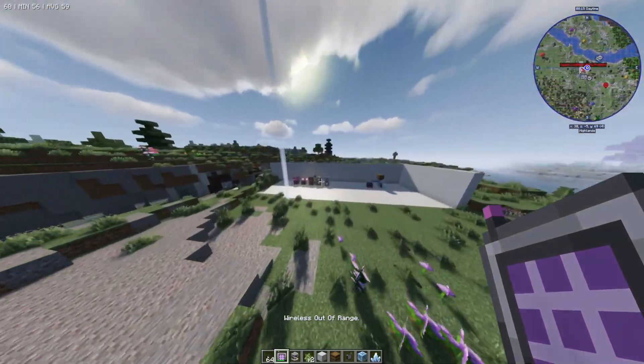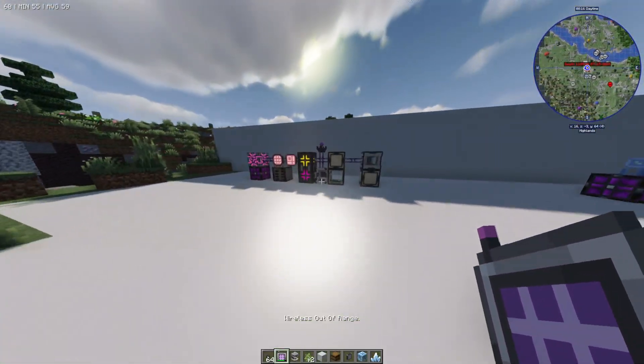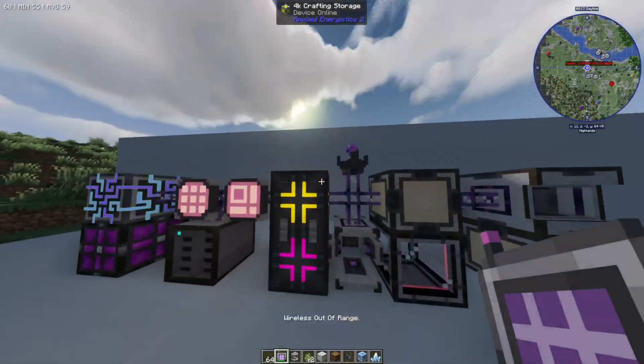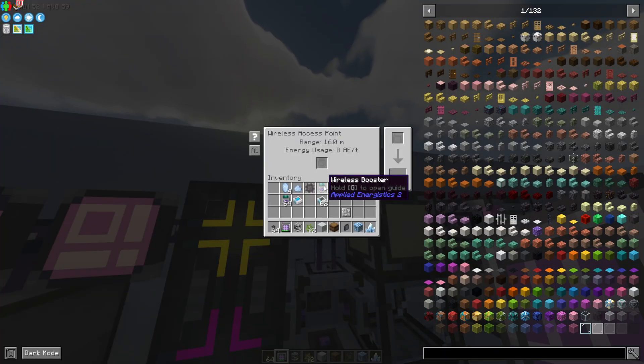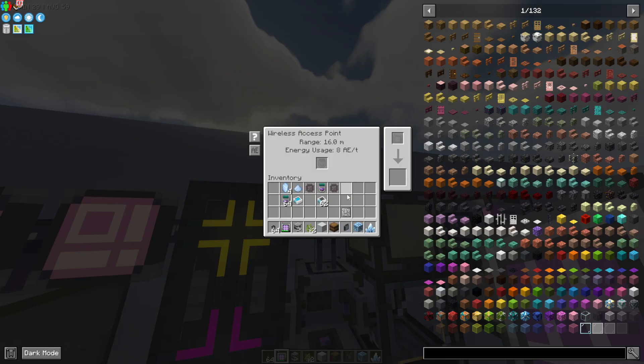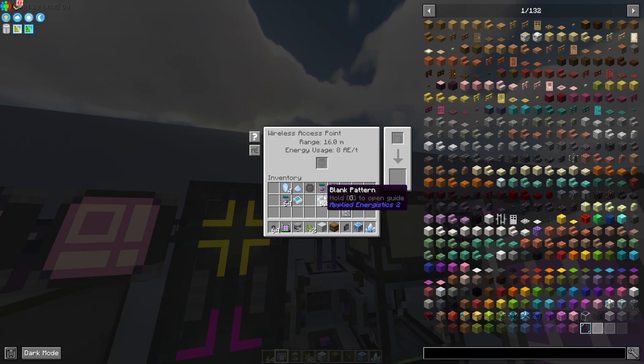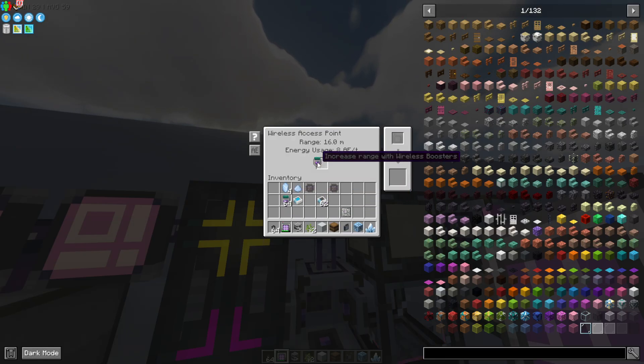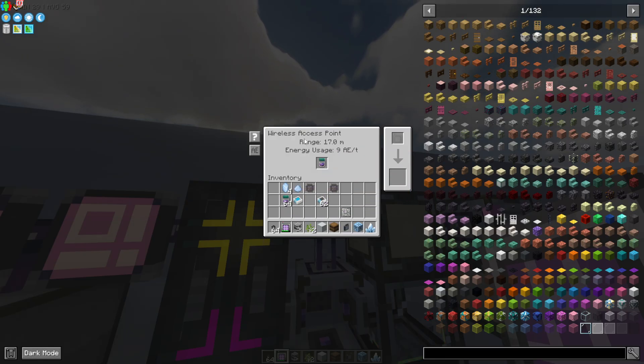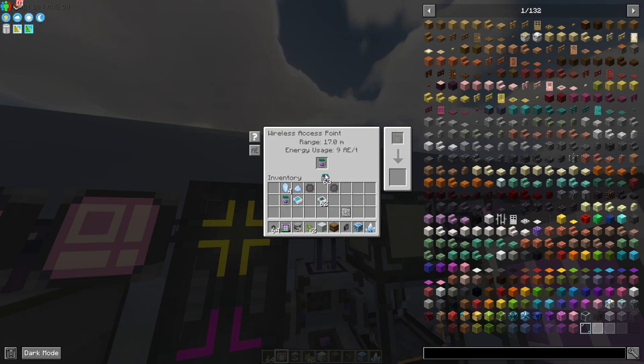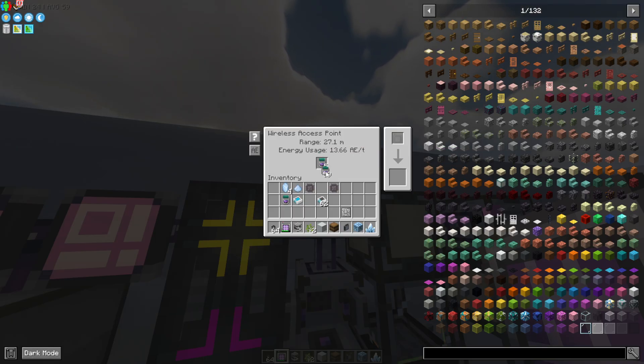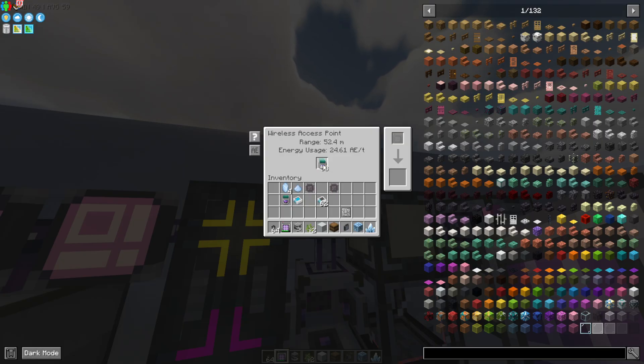So what we can do to actually increase this is we can use something called a wireless booster. The way wireless boosters work is that you can put one in and that's going to increase the range a little bit and you can essentially stack these up to 64 and each one that you put in will add I think two or three meters of range but that will also increase the energy usage.